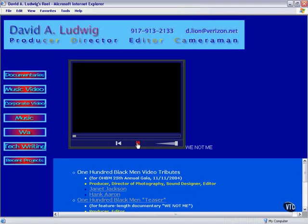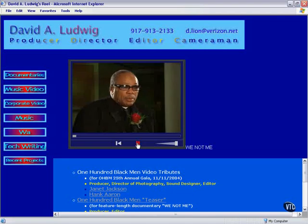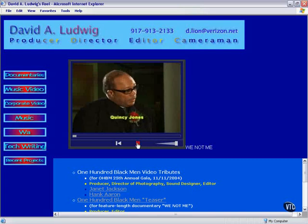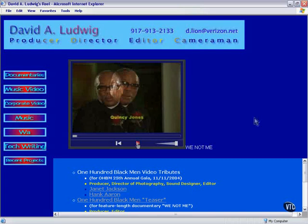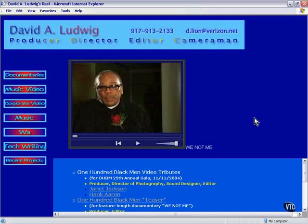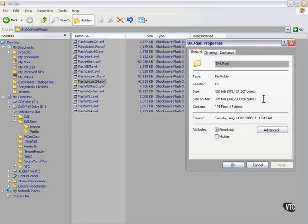Note that all the media files have .swf extensions. Here's what it looks like. Very good-looking video, and the Flash player is installed on virtually every machine that's out there. It's the most ubiquitous of any of the players around.